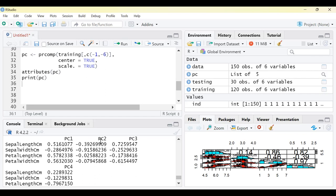When you look at PC2, each of the four values is negative, indicating a negative relationship with all original variables. The highest negative value is -0.91 between sepal width and PC2, meaning as sepal width increases, PC2 decreases. We can interpret PC3 and PC4 similarly. There is a very interesting technique called the biplot which we will use to visualize the relationships between original variables and principal components.